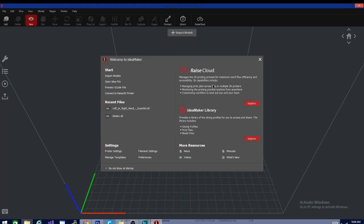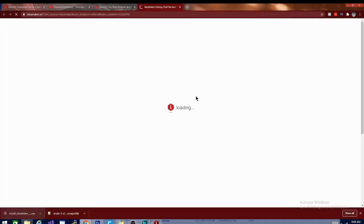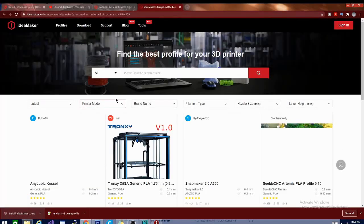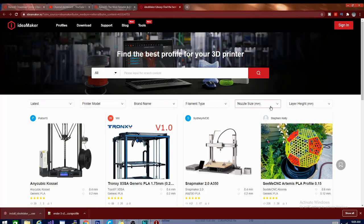There is the Raze Cloud, which helps manage the process and workflow, and there is the Raze Library, which is full of profiles, print files, and model files. I kind of want to check that out since I don't have a model in mind. Again, it's going to bring us to the Raze website.